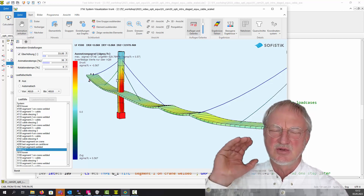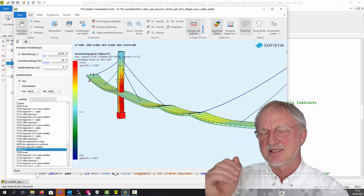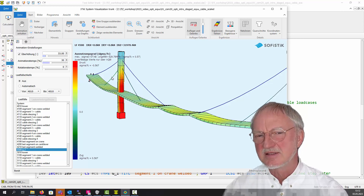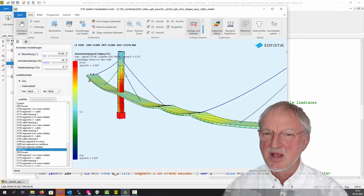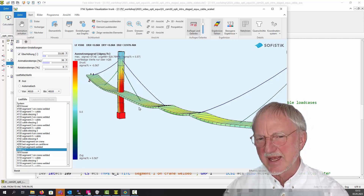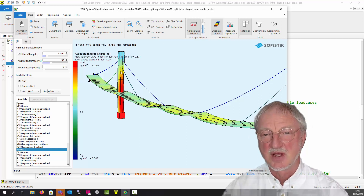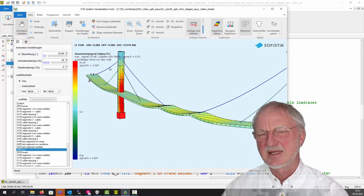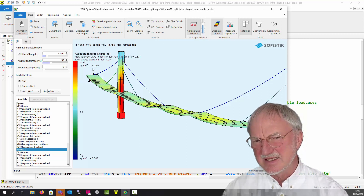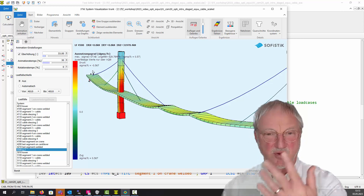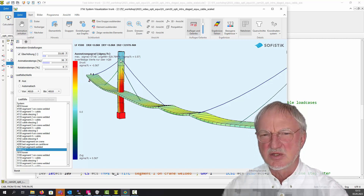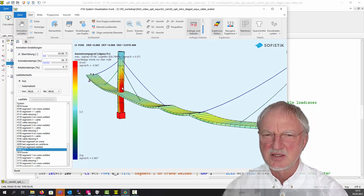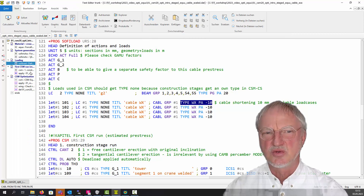Please do not try to give all targets and all scalable load cases in the beginning. First start with the scalable load cases that are very clear. Of course when we stress this cable we can manage this deformation, this cable this deformation, this cable this deformation. But this cable we cannot use to scale this deformation, because here we have a support. So we use the last cable to get the horizontal UX deformation of the pylon to zero.